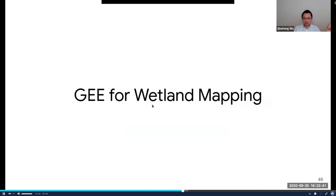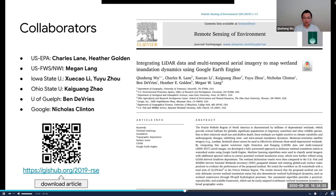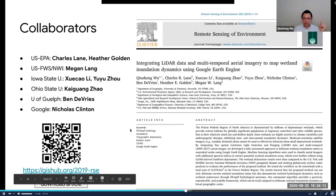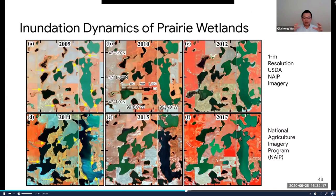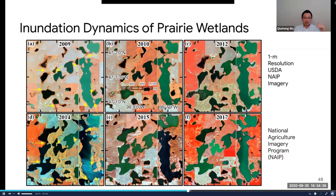Lastly, I want to show you some applications — how you can use Earth Engine for large-scale geospatial analysis. For my research, I primarily focus on wetland mapping and surface water dynamics. In this example, I'm going to show you what you can do with Earth Engine for research — related to an article I published in Remote Sensing of Environment. I'm trying to quantify surface water dynamics using high-resolution data. Here is a snapshot of six time periods using the USDA NAIP imagery — the National Agricultural Imagery Program — at one-meter resolution, which is very high resolution with national coverage every two to three years.